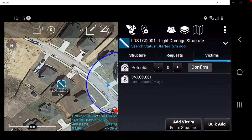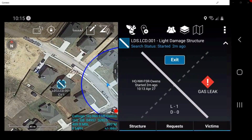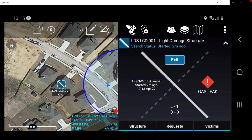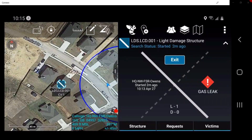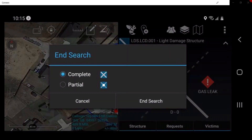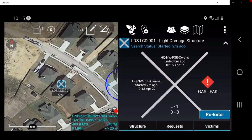Tap on the arrow located at the top right of the window. This returns the user to the Search View window. The user can now tap on Exit, which will prompt the user to select whether it was a complete search or a partial search. Select the InSearch status and tap on InSearch.